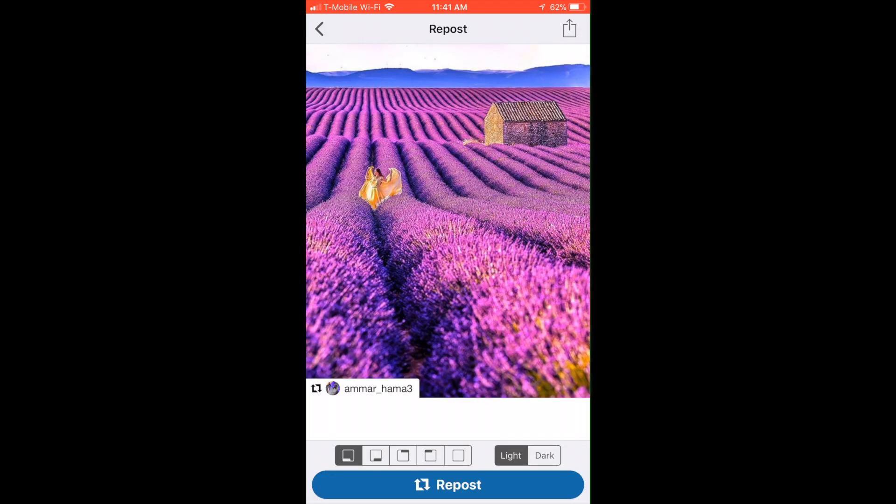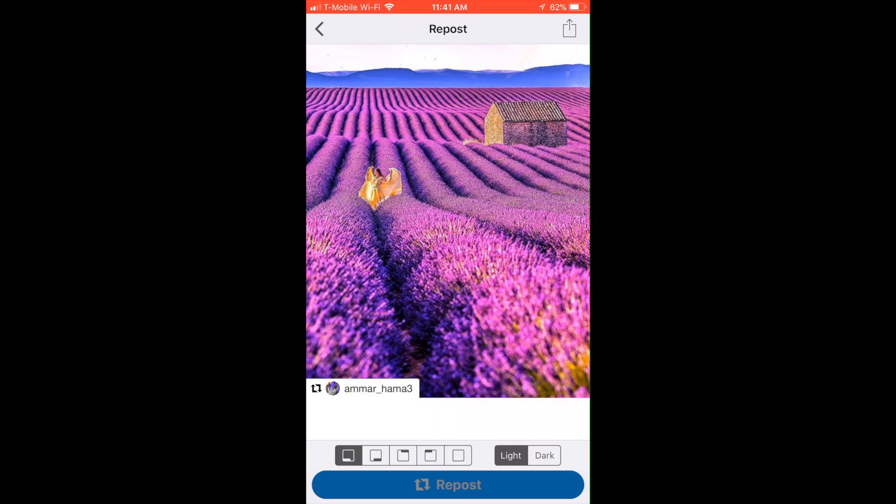Let's say we like it down here in the bottom left corner. To repost it, we're just going to hit repost. It's going to open this up, we're going to copy to Instagram, and then it's going to bring the photo over for us to post.